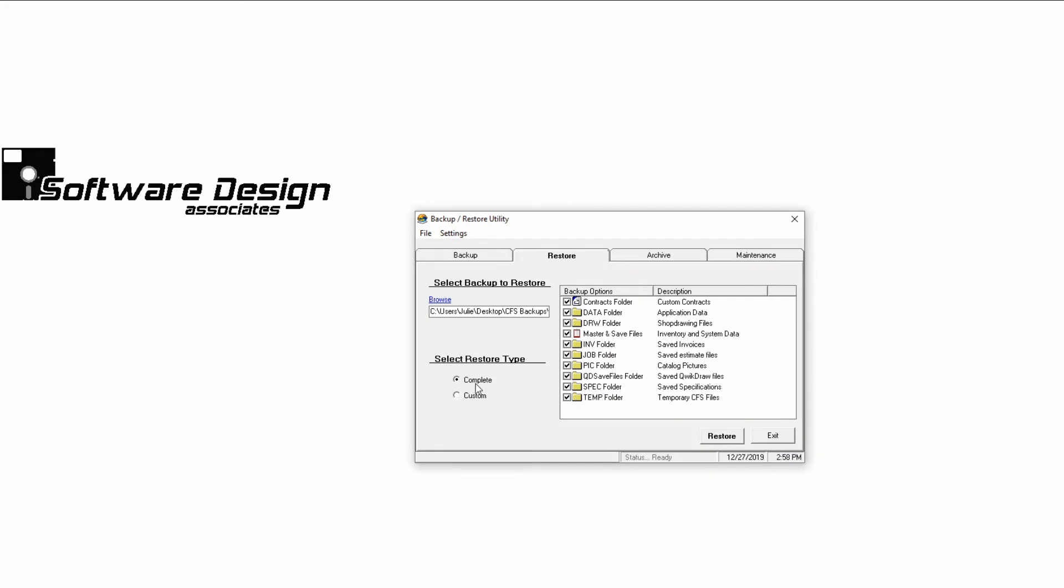A complete restoration will load the entire backup into CFS and replace everything in those areas. To restore only parts of the backup, choose Custom for the restore type.